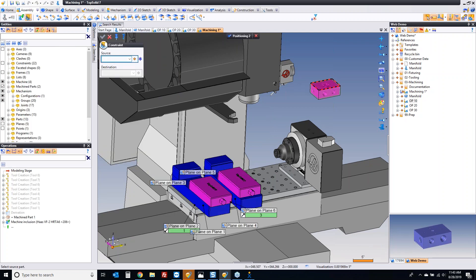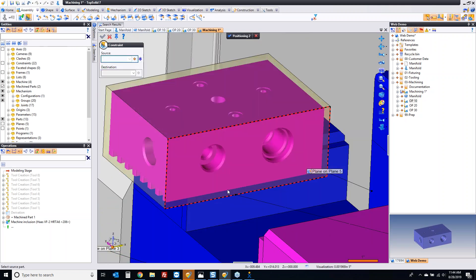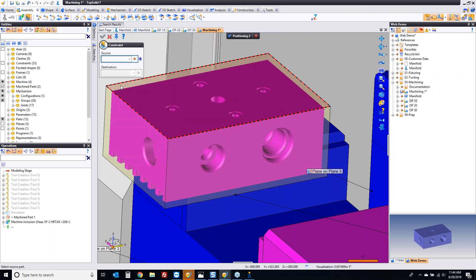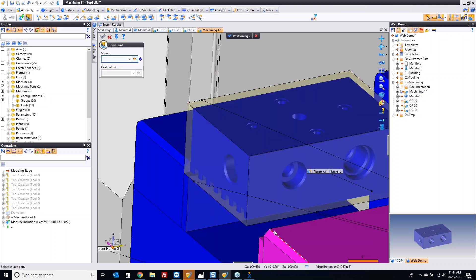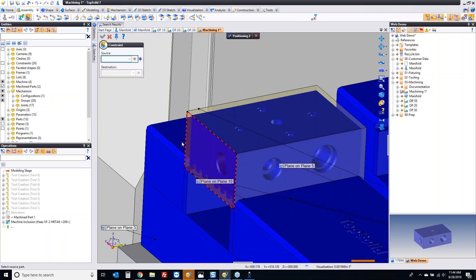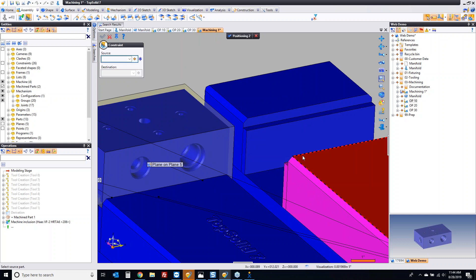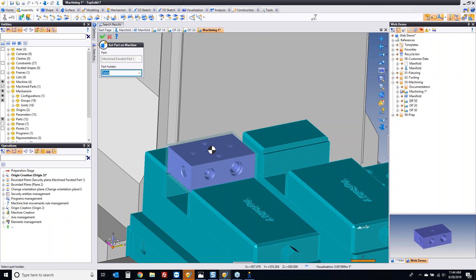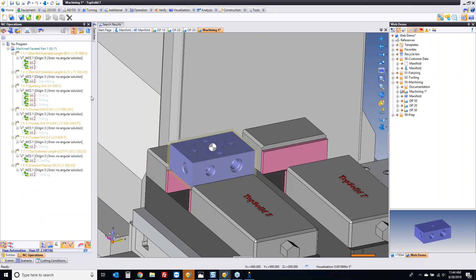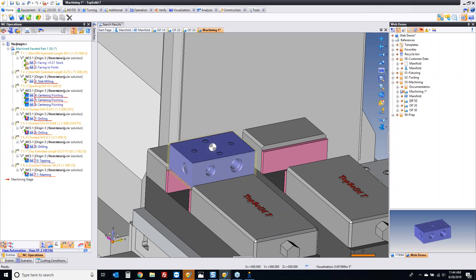I want to bring all those operations. Now we're going to take that face and put it on the vice there. You could change the orientation of the part if you really wanted to. That's going to be there, that's going to be there, and that's going to be here. And now we have all of those operations inside this new CAM file.